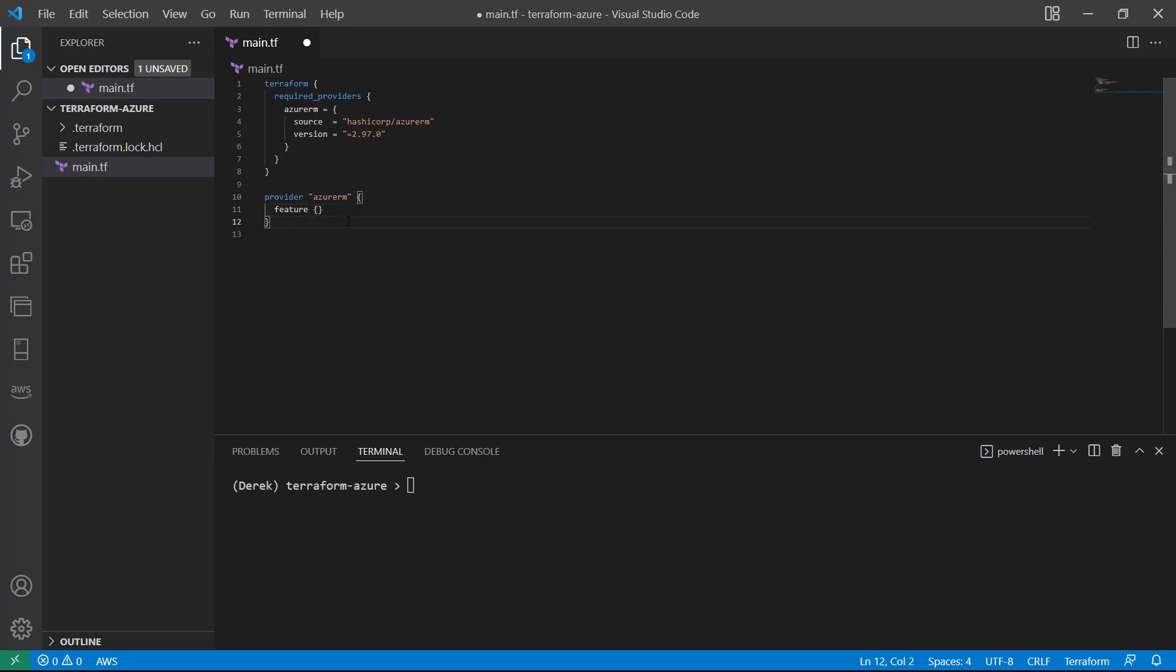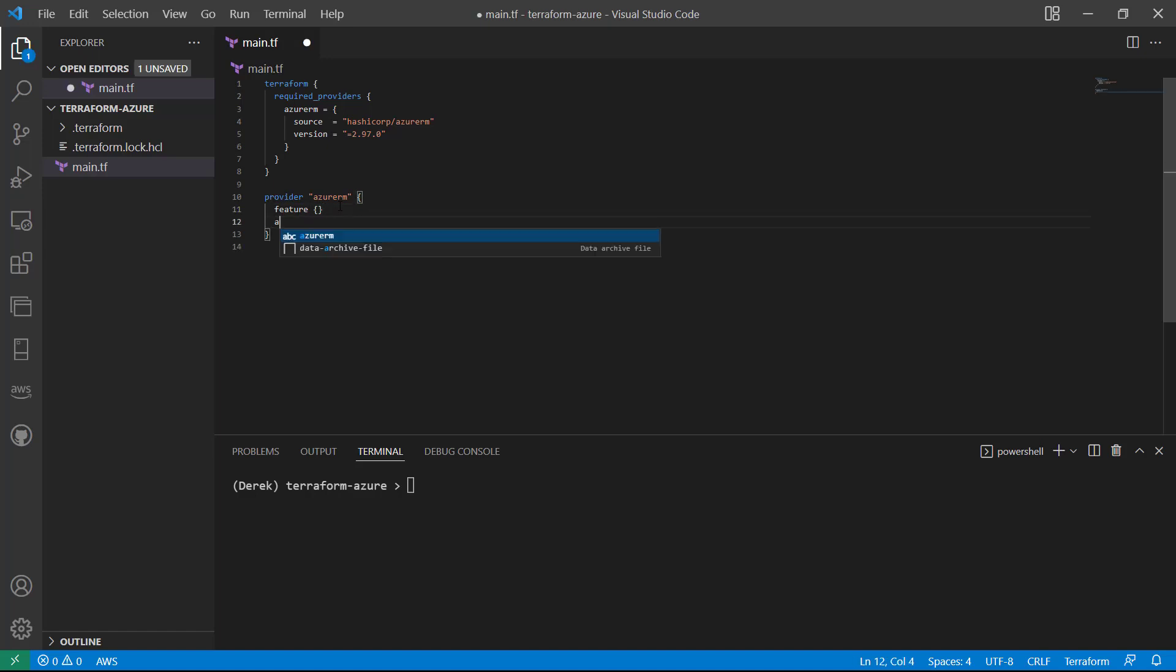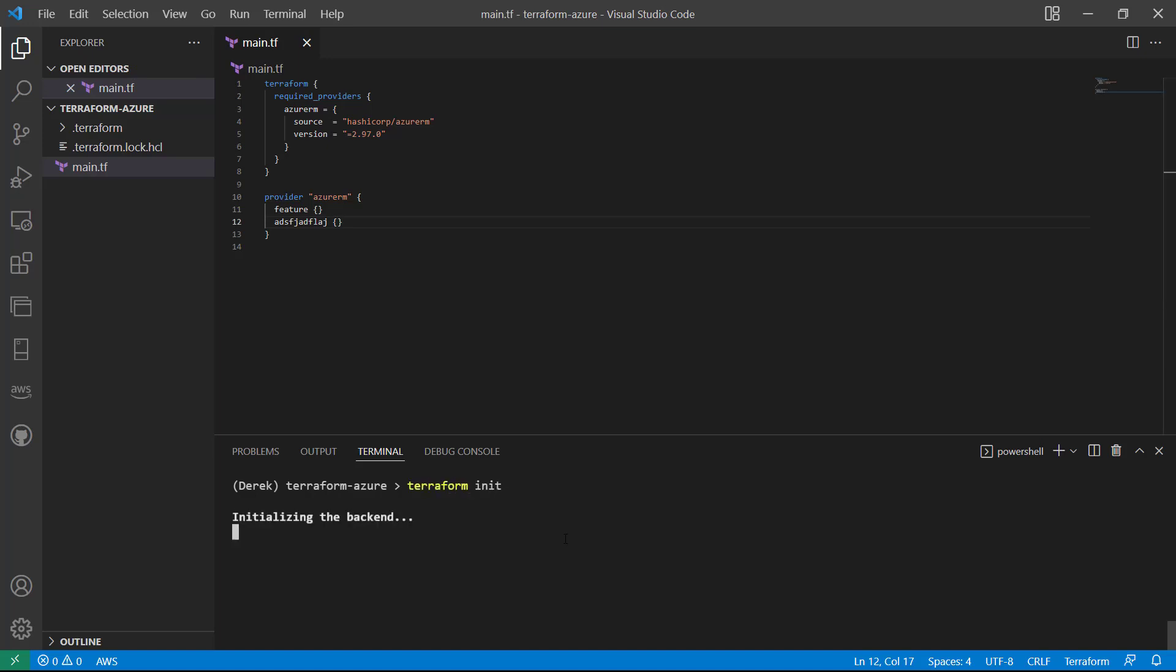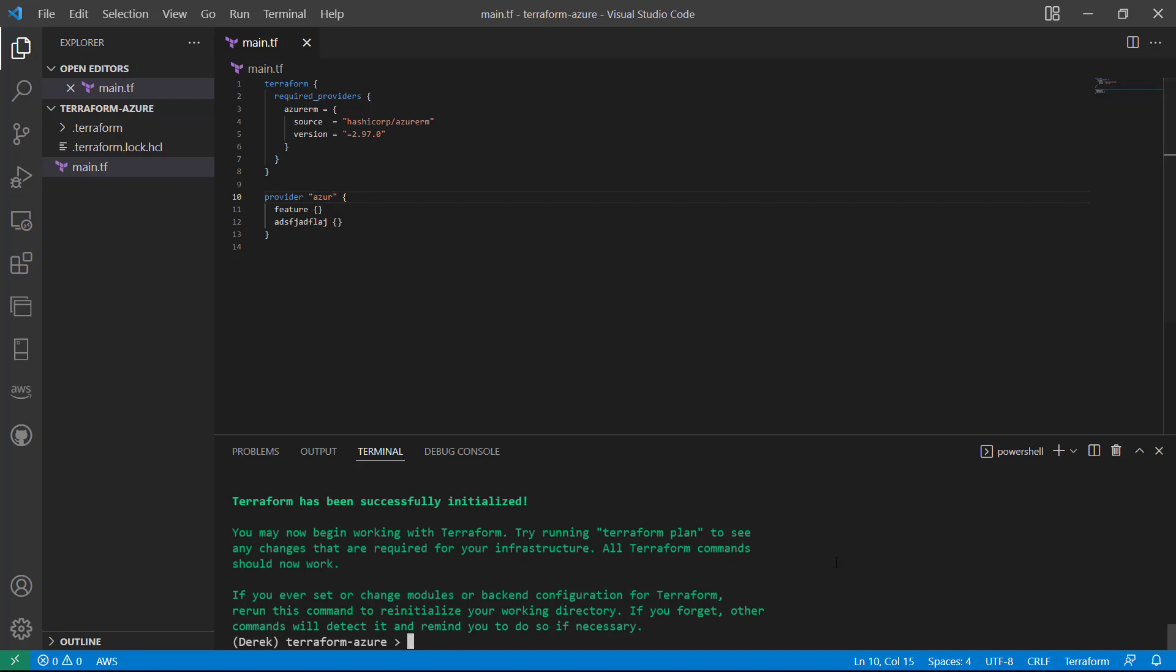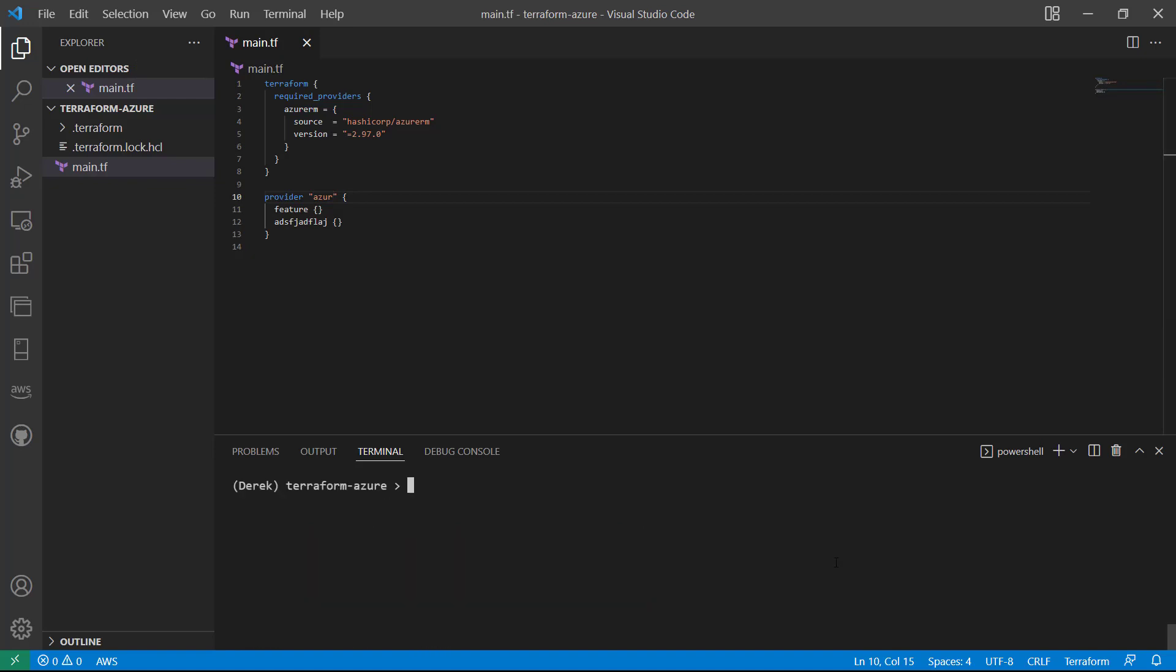Terraform init is not interested in anything else except for provider related stuff. So basically, I could put whatever I want to down here. And if I run a terraform init, it has no problems whatsoever.